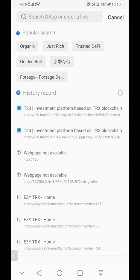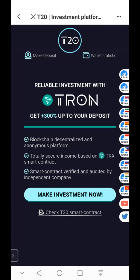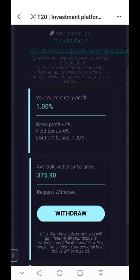The referral link is linked with the wallet address of my Token Pocket, which is the wallet address of my TRX token or my T20 token, depending on which token you joined with. I paste my referral link in the DApp and search — it takes me straight to the T20 smart contract. Now I've connected, I'll click on wallet statistics and as you can see I currently have a total of 375 T20 tokens earned so far.